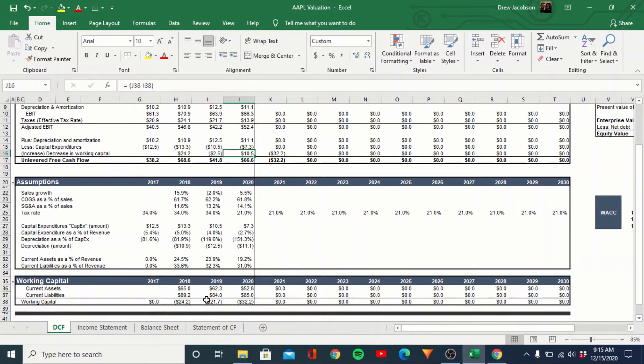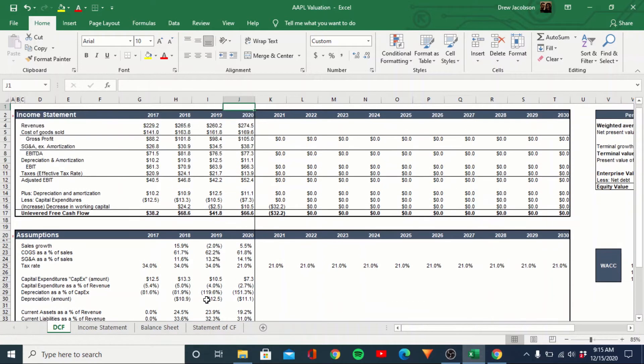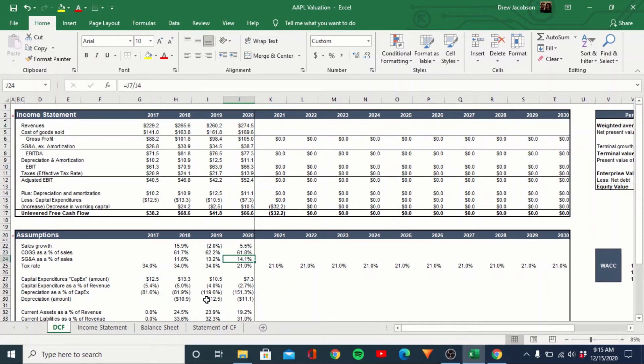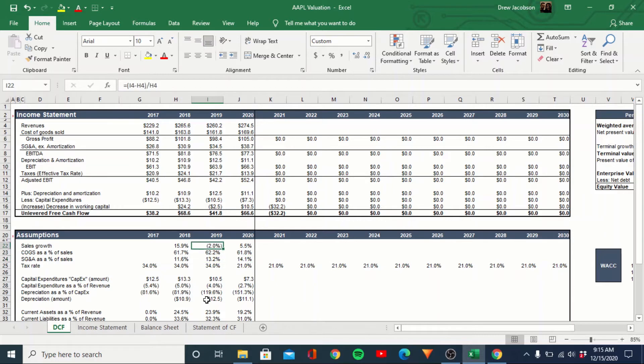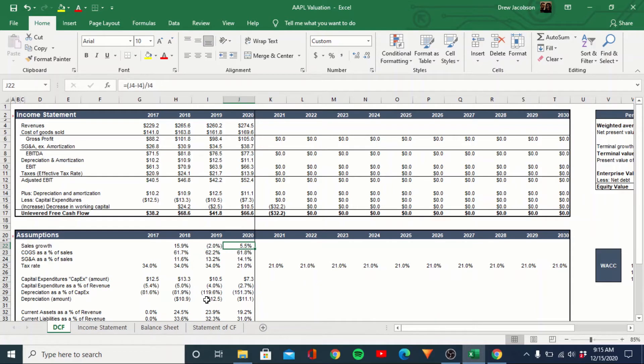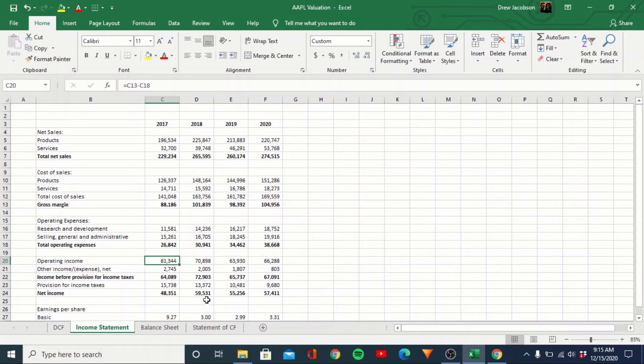So now we're going to go ahead and just kind of forecast everything out and we'll build out the rest of the DCF here. We'll value it. And then we'll kind of come up with a price target of what we think a fair value for Apple is. So you can see their sales are kind of all over the place, 16% to minus two to five and a half. If we come look at the income statement, you can see services is growing at a pretty healthy clip.